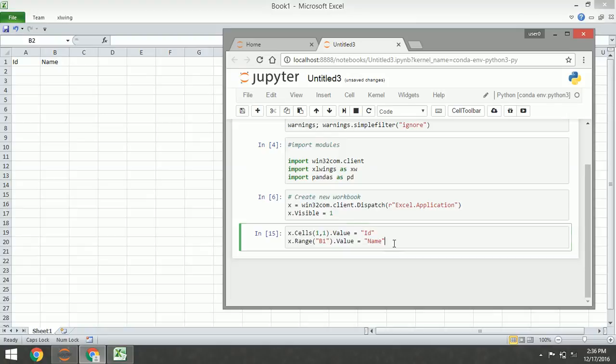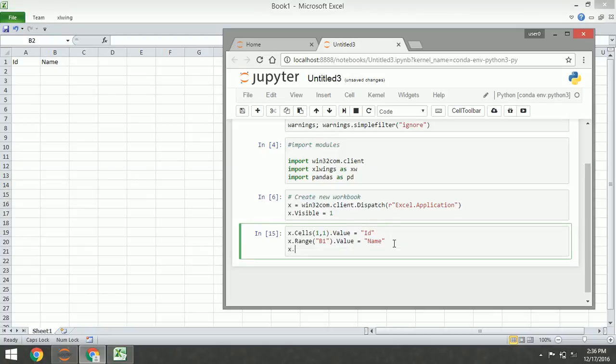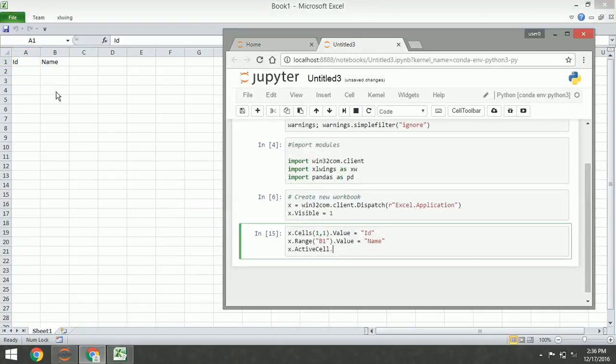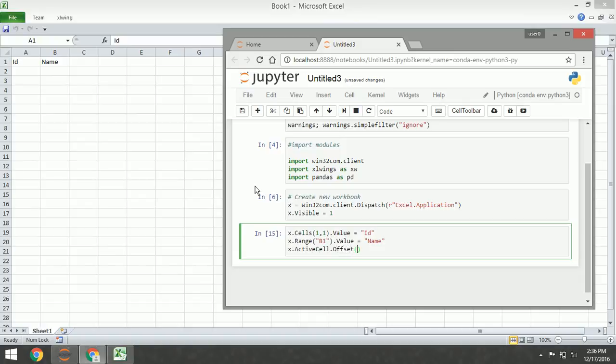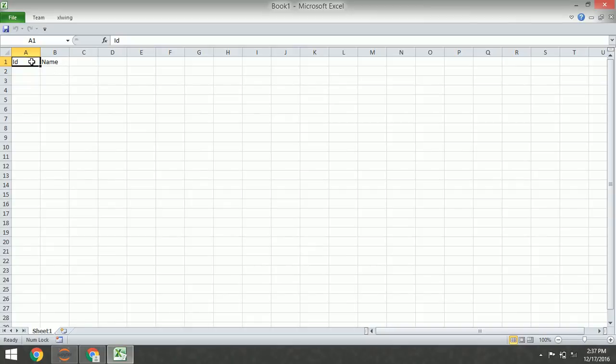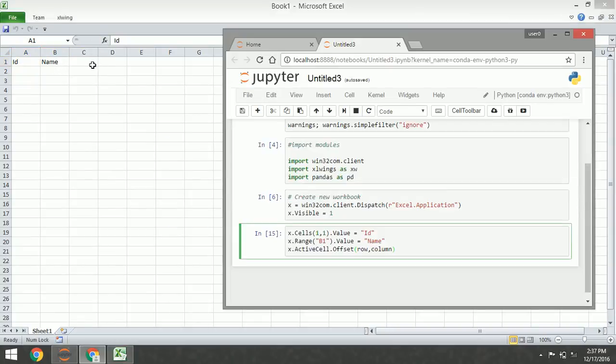And now we are going to insert the value using active cell. This is our active cell in A1 and we are going to insert the value in C1. So it takes offset. Offset takes two arguments - the first is rows and columns. If our current cell is here, if we want to move to C1, we need two offset.